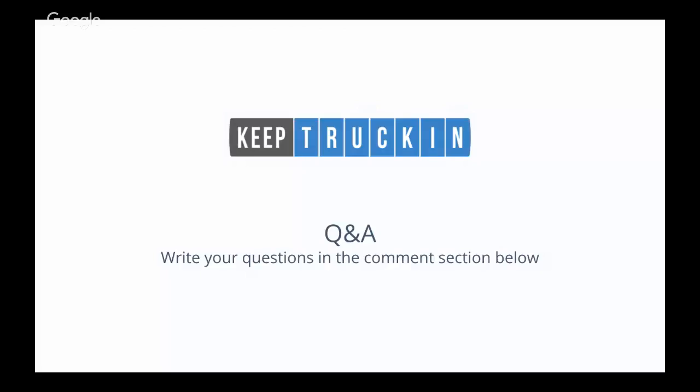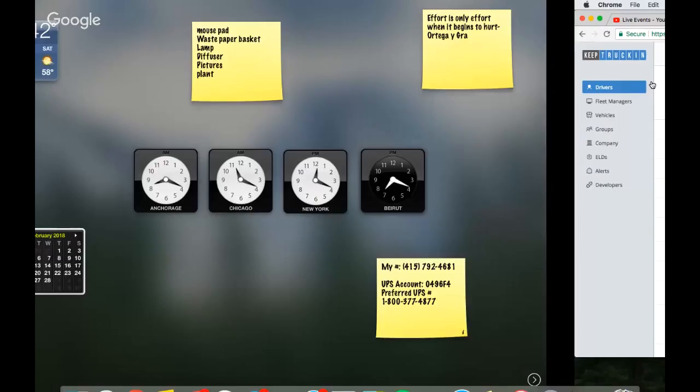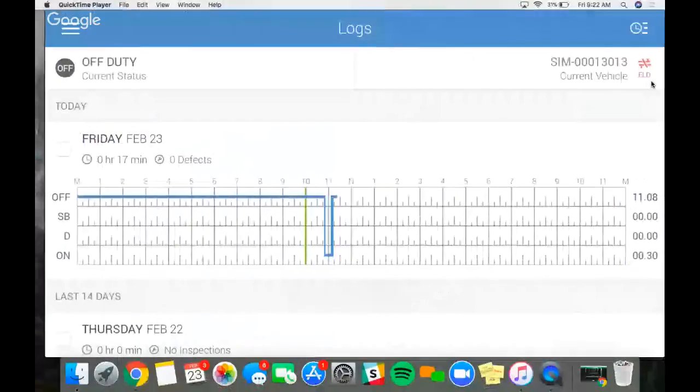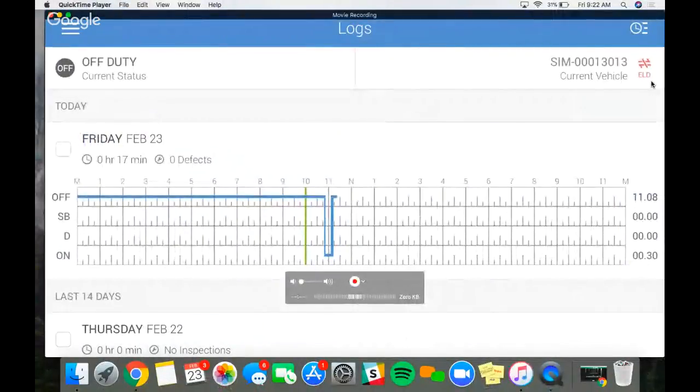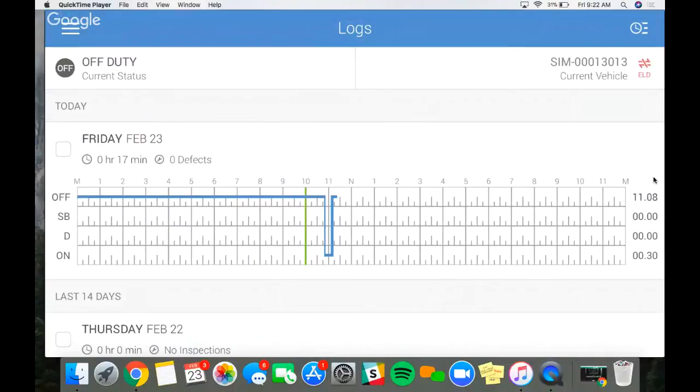Right — and remember, personal conveyance is off duty, so it does not count towards your 14-hour clock. Okay, the next question: someone is asking when and how do we use remarks? I'm going to have Leah demonstrate on the app how to add a remark.